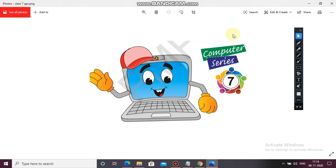Good morning students, welcome back to your computer class. In the previous class we had discussed centering of the text in our web page, how we can change the font face of the text as well as the font size and font color of the text. Before coming to the next topic we will revise it a little bit and then start.